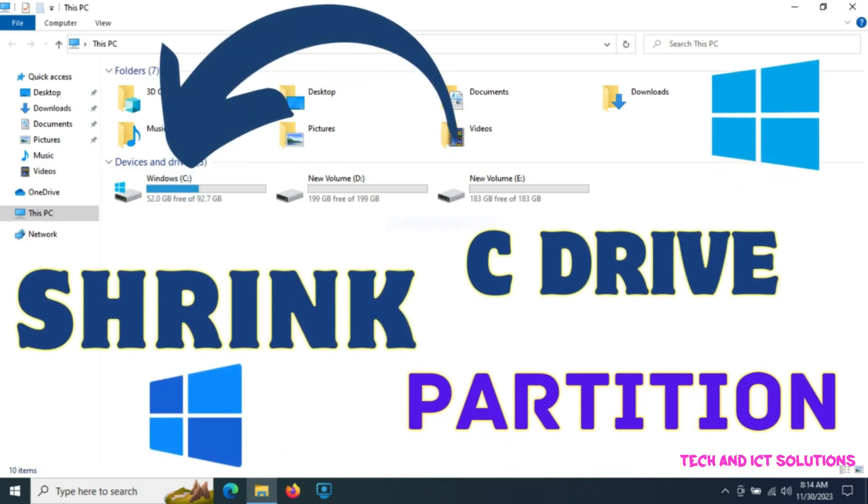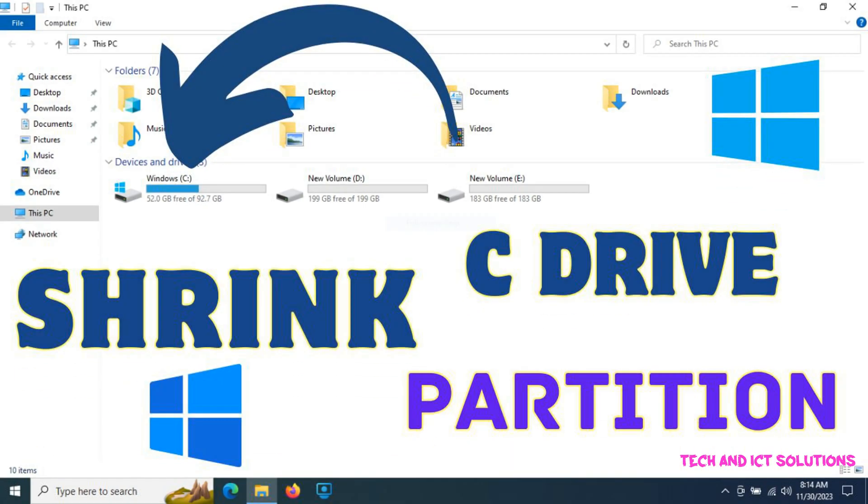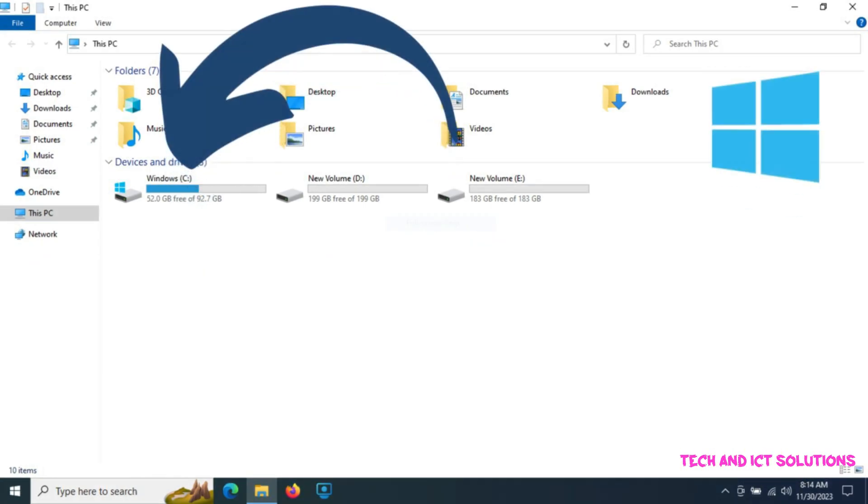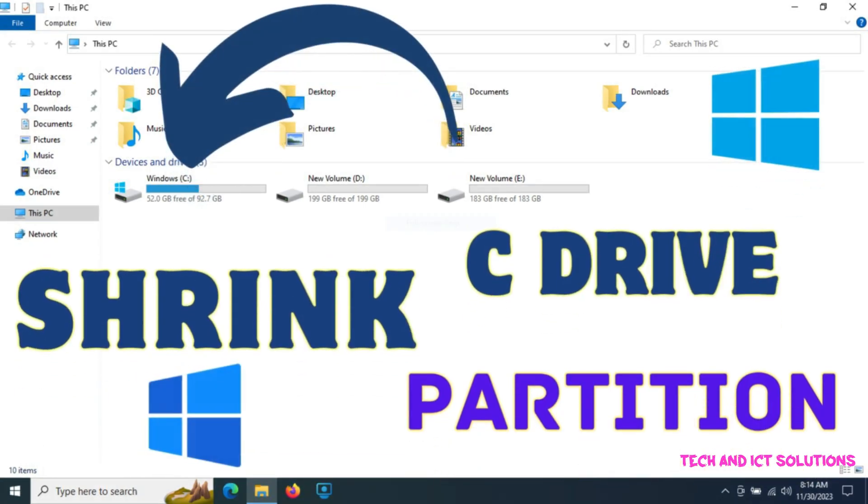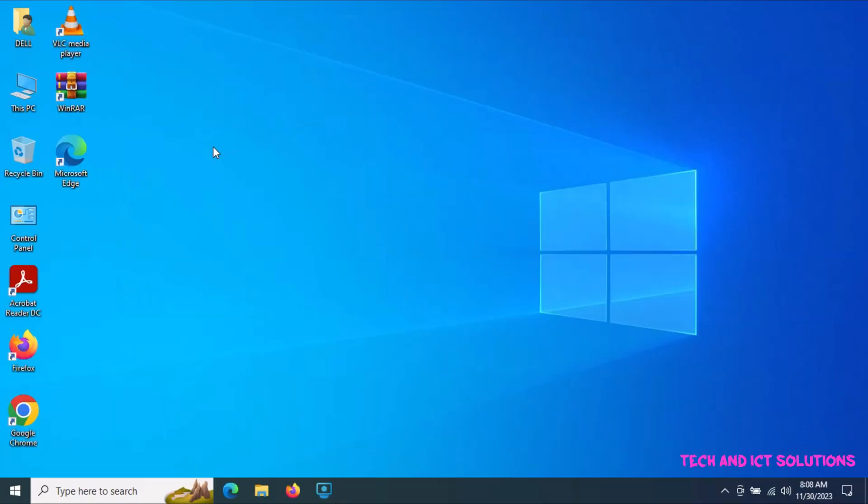Friends, in this video tutorial I will show how to shrink your Windows C drive partition without any software.